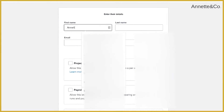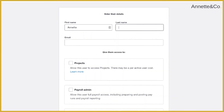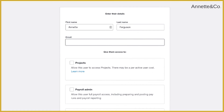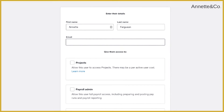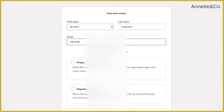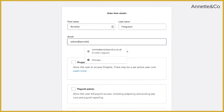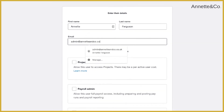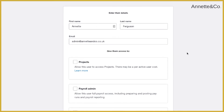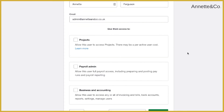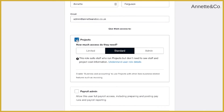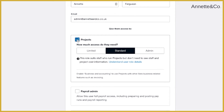Once you click on Users, at the top right-hand side you'll see 'Invite a User' — click on there. You can then enter the details of who you want to invite. There are various things that you can give people access to.